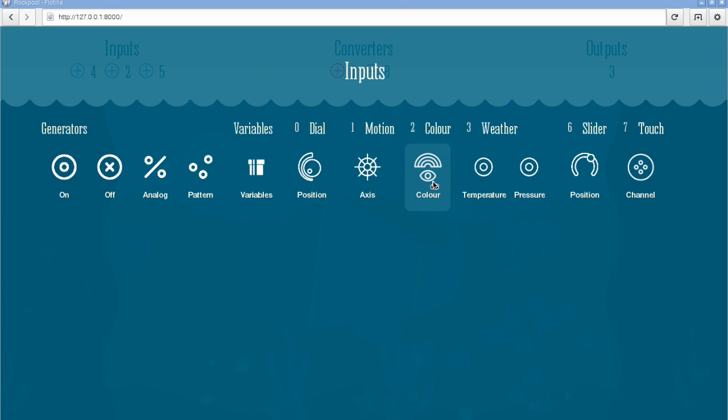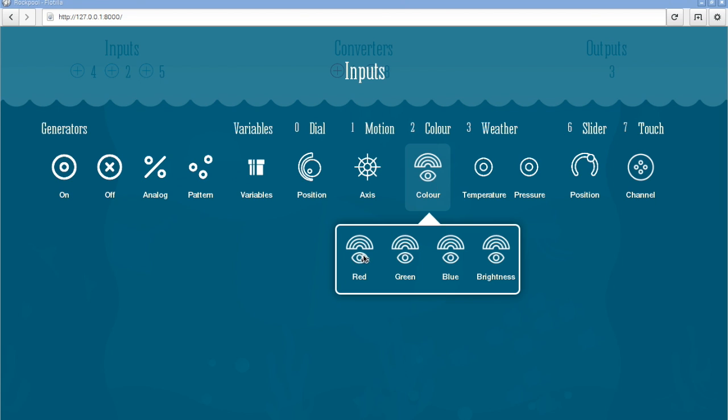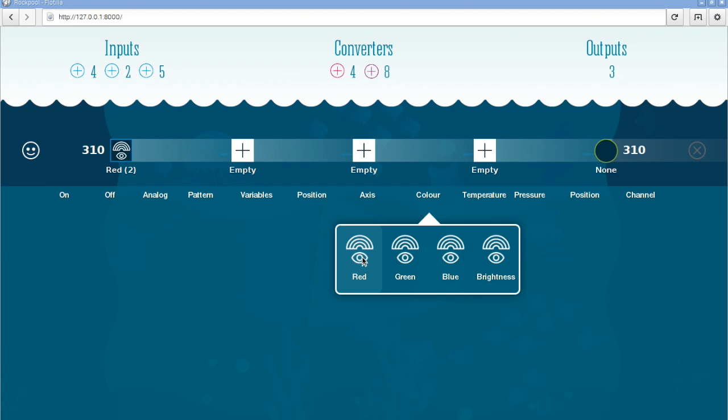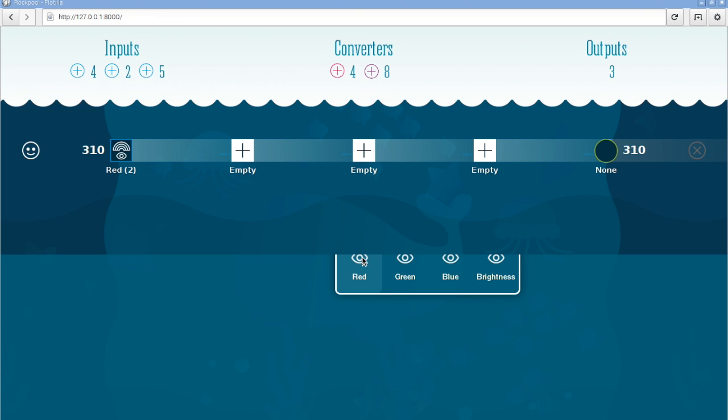I'm going to pick the color sensor and then I'm going to pick the red input channel from the color sensor.